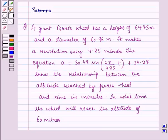Hello and welcome to the session. In this session we will discuss a question which says that a giant ferris wheel has a height of 64.75 meters and a diameter of 60.96 meters. It makes a revolution every 4.25 minutes. The equation a = 30.48 sine of (2π / 4.25) × t + 34.27 shows the relationship between the altitude reached by the ferris wheel and time in minutes. In what time will the wheel reach the altitude of 60 meters?